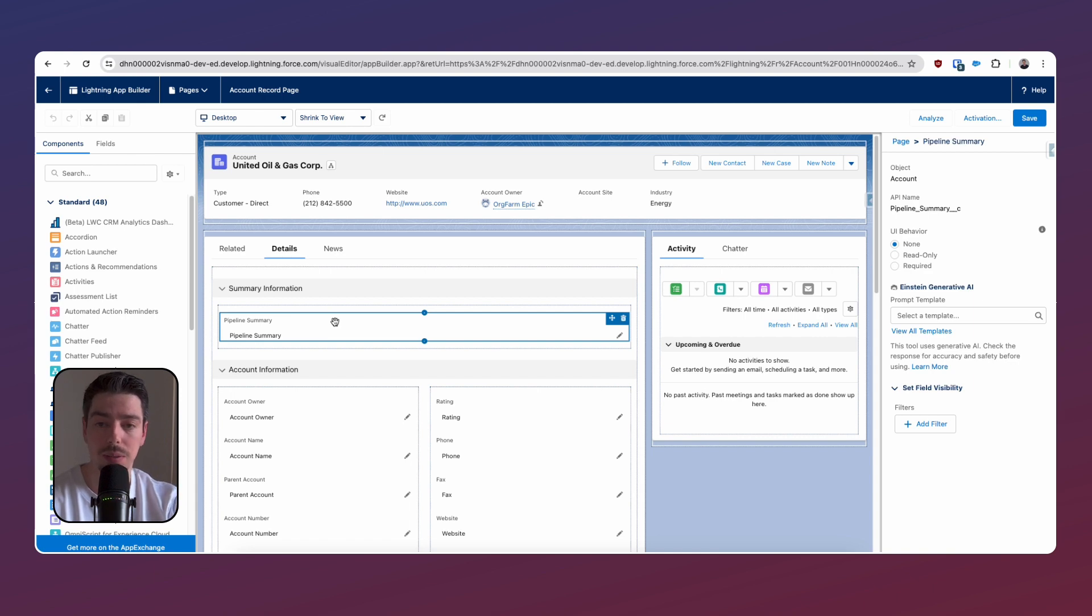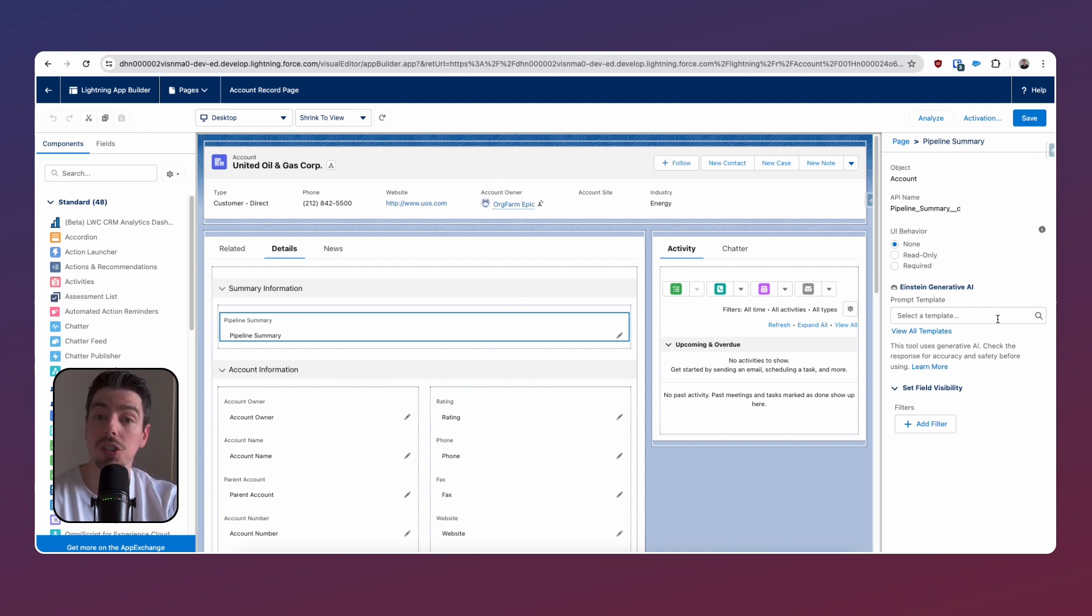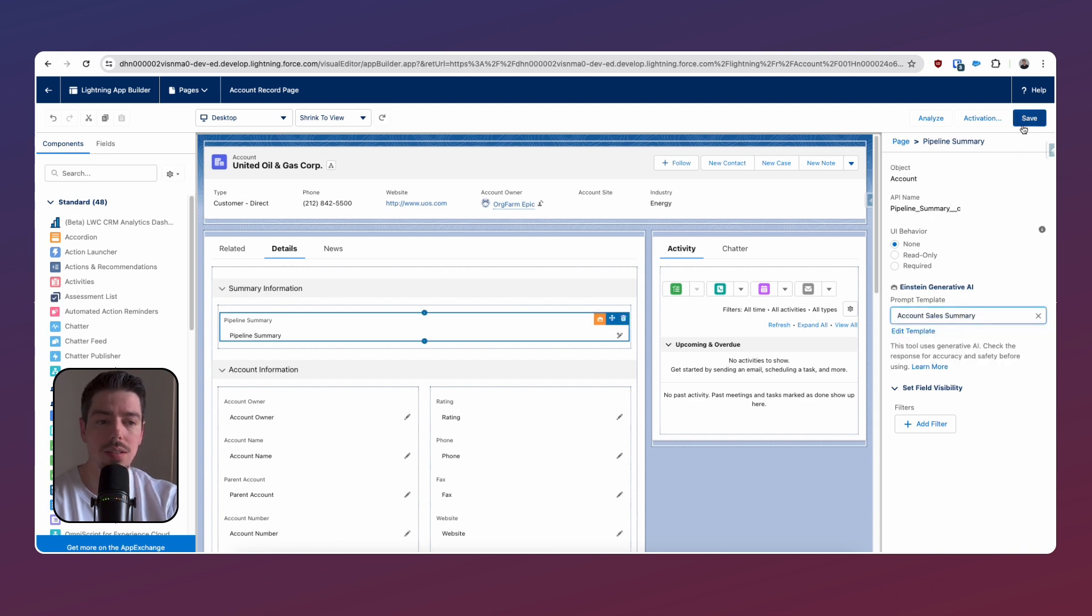Now, if I select this pipeline summary field on the right hand side, you see that we have a new feature, the Einstein generative AI field here. And this is where we can essentially select the template that we've just created. Then I'll hit save.